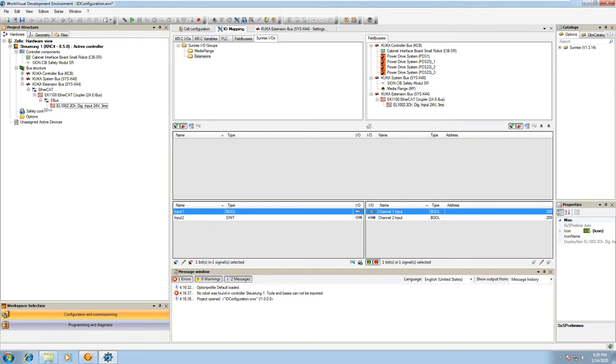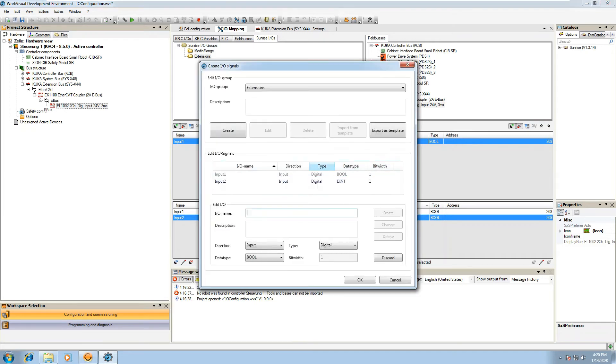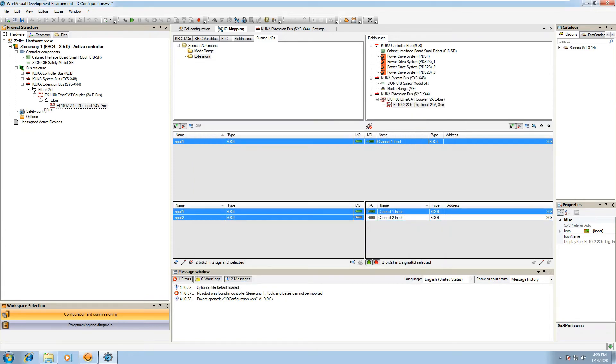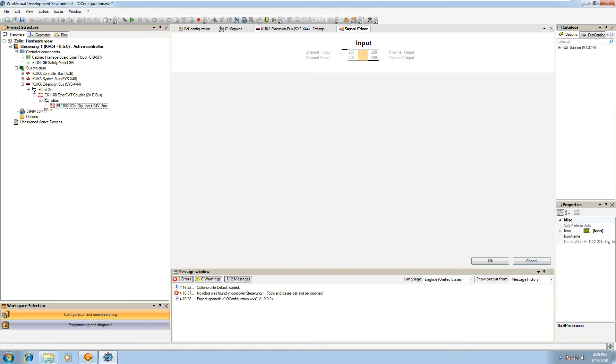So here we're going to select input one and channel one input, and go ahead and push that middle button that says channel connect. And that will connect the two channels, so it's basically connecting your input that you made to the input on the field bus so it knows how to communicate. And then we can go ahead and do that with input two as well - that middle button there, connect.